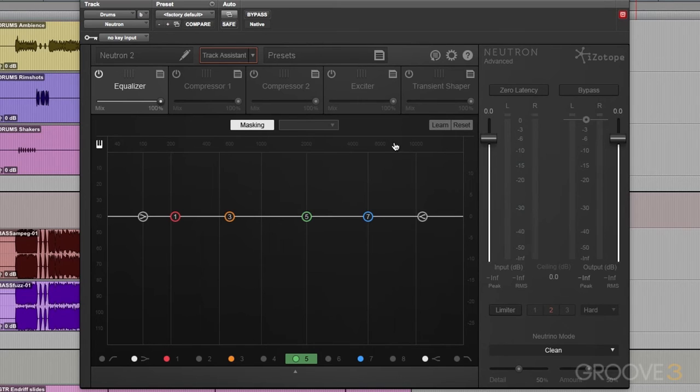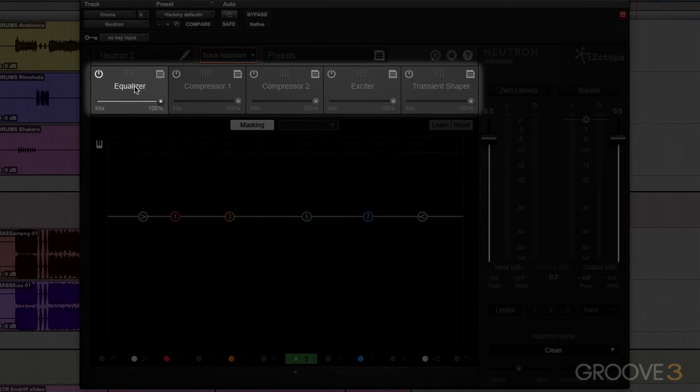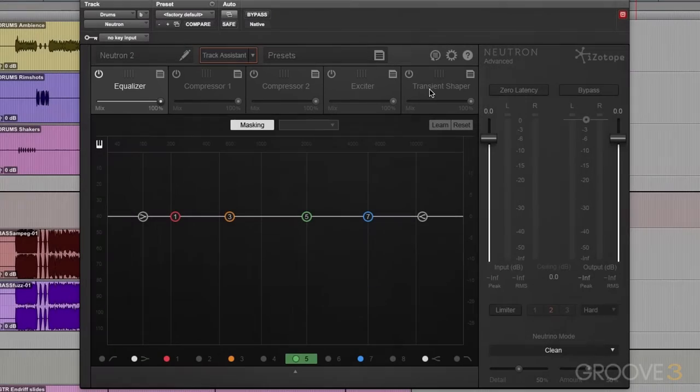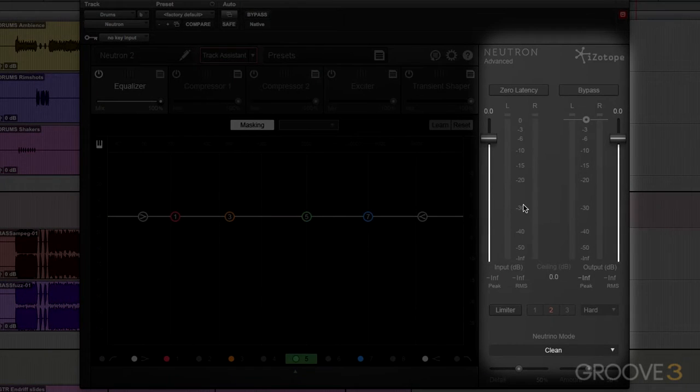We have a smart channel strip. In this channel strip we have an EQ, a couple of compressors, an exciter, transient shaper, as well as a limiter.